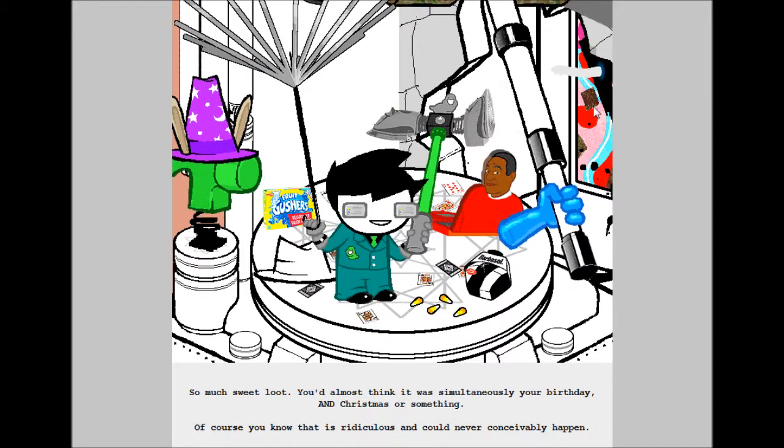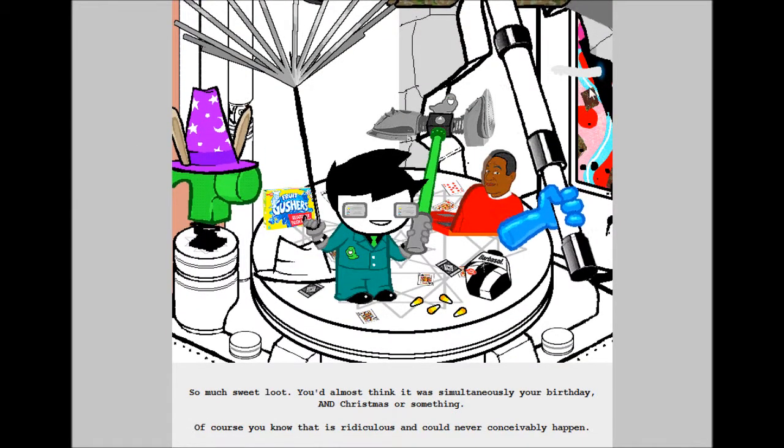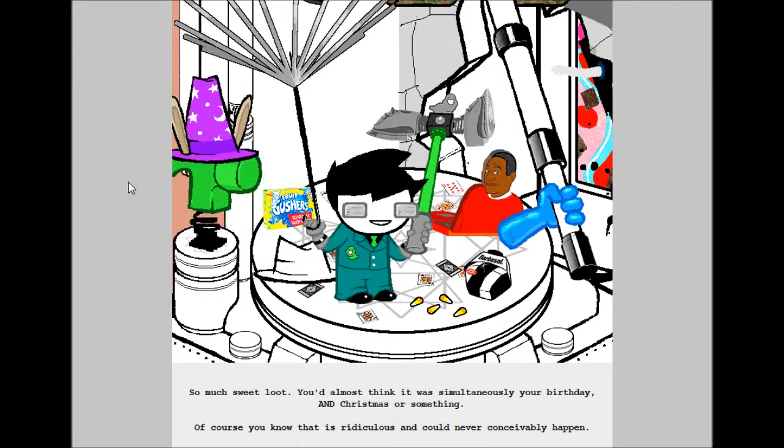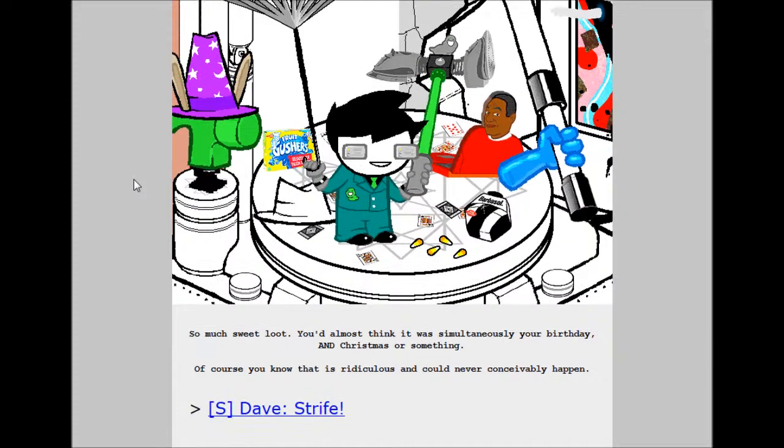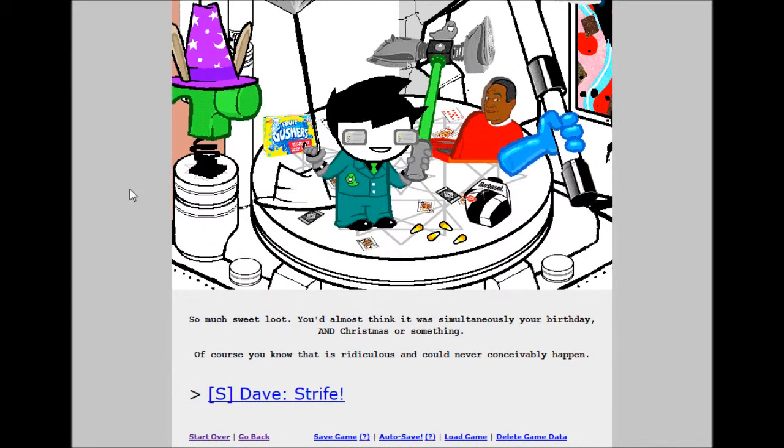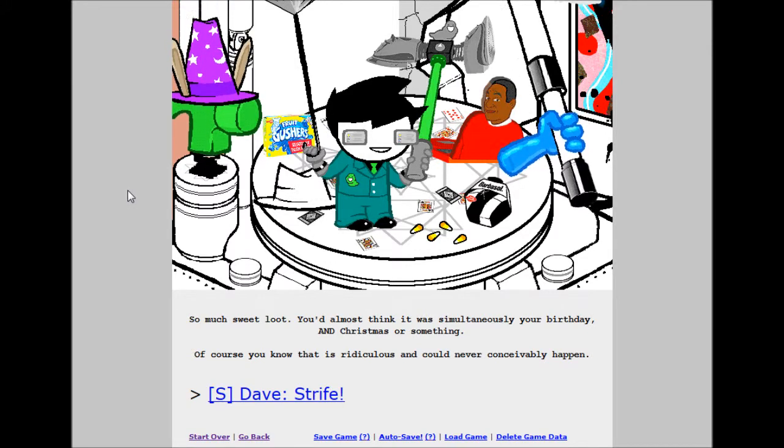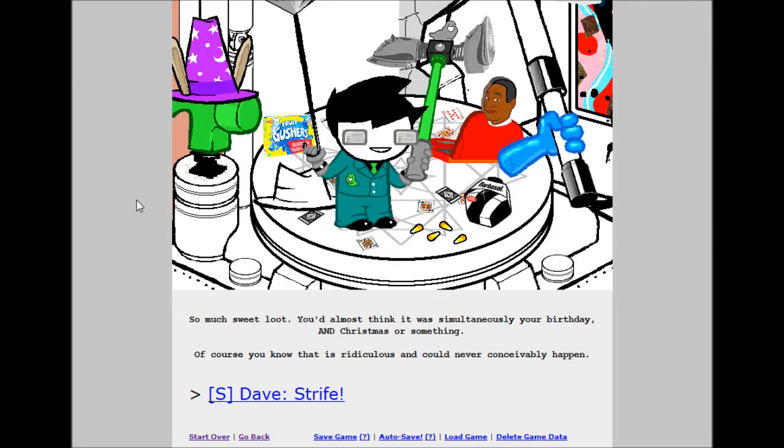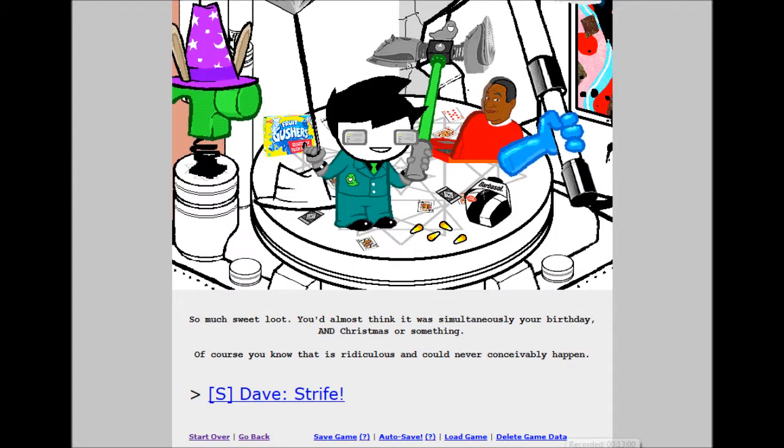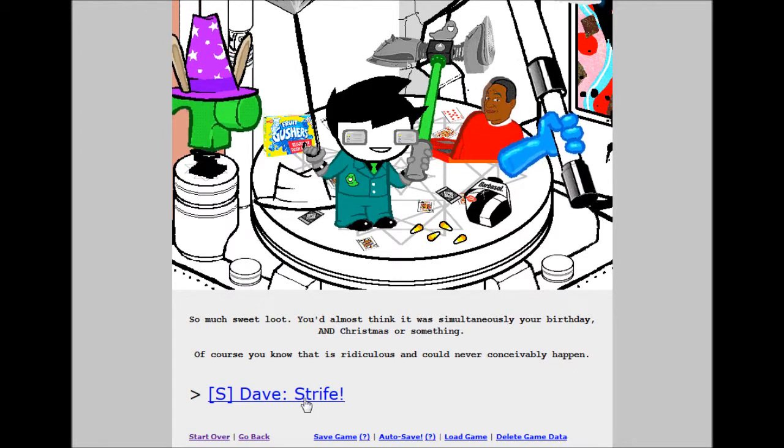You can't help but drool. So much sweet loot. You almost think it was simultaneously your birthday and Christmas or something. Of course, you know that that is ridiculous and could never conceivably happen.